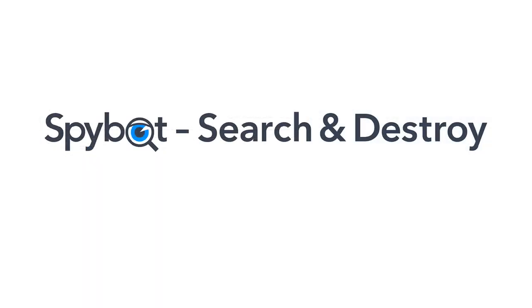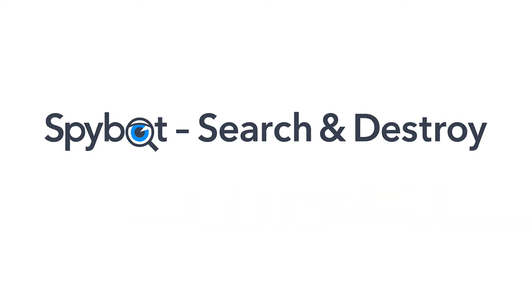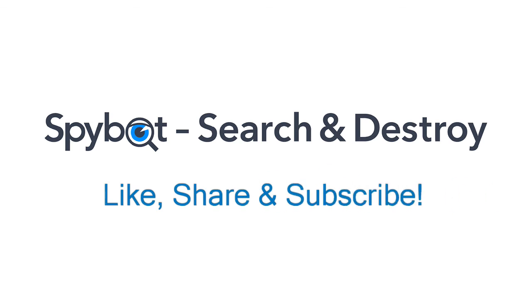And that's it for today's video on installing SpyBot Plus Antivirus as a first-time user. I'd like to thank you all for watching and hope that you enjoyed today's video. And if you did, don't forget to like, share, and subscribe.